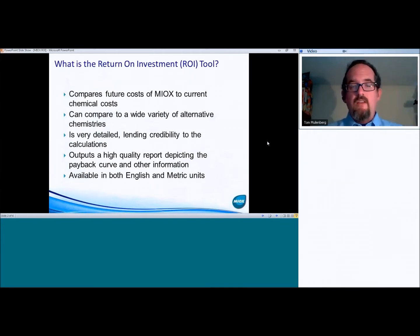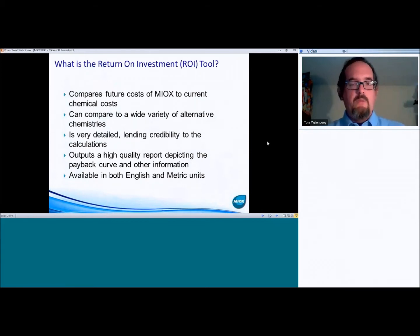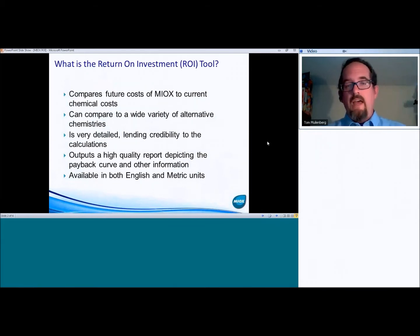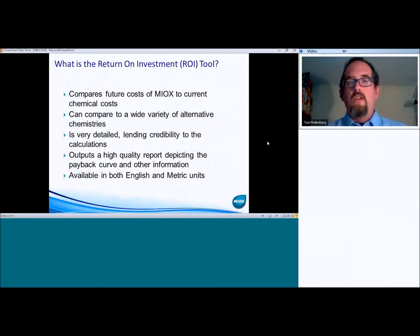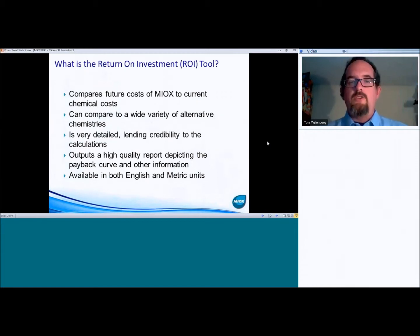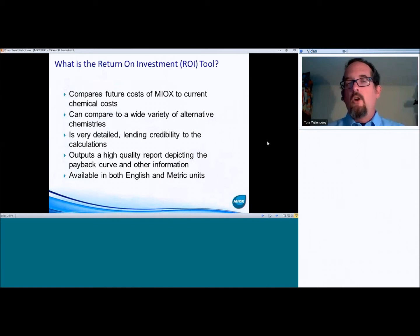It is very detailed. It can be used either very simplistically just by throwing in minimal information or if you have a lot of information regarding your particular project. It works very well to give you more and more accurate information, depending on the level of information that you can supply. And I'll be going over some of that a little bit later.